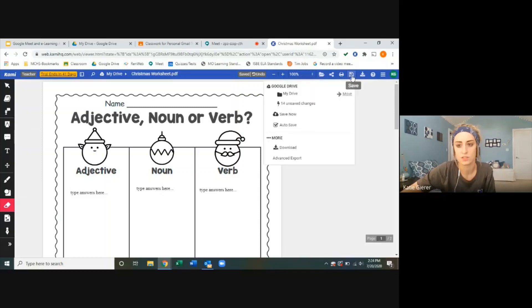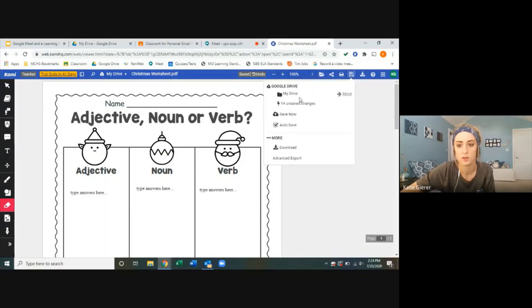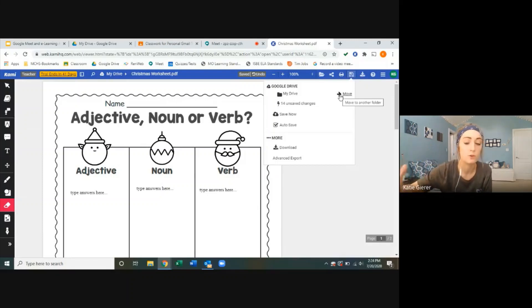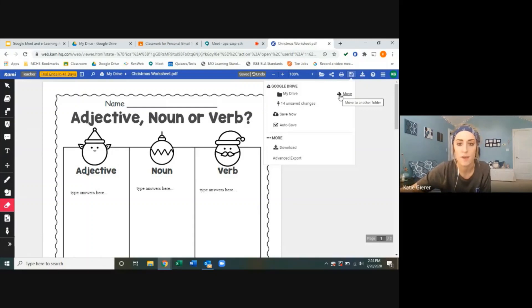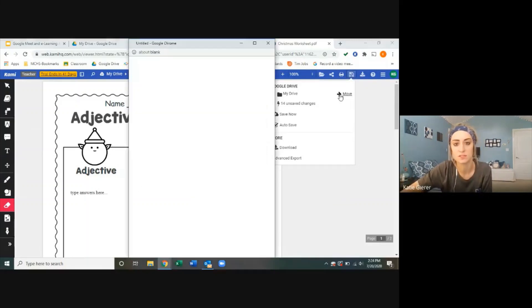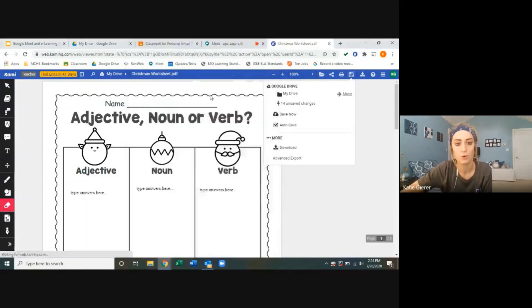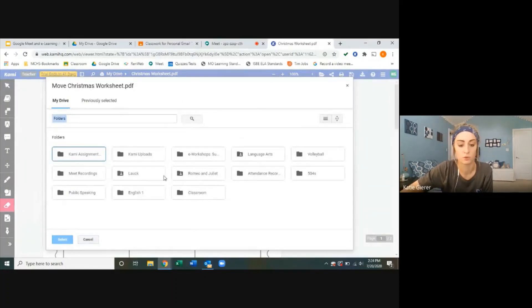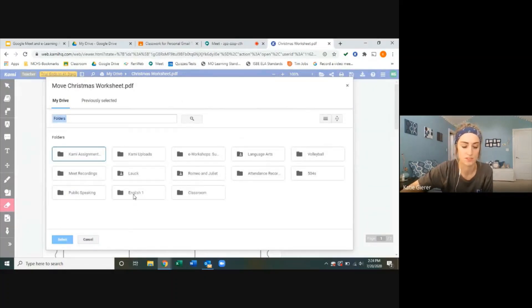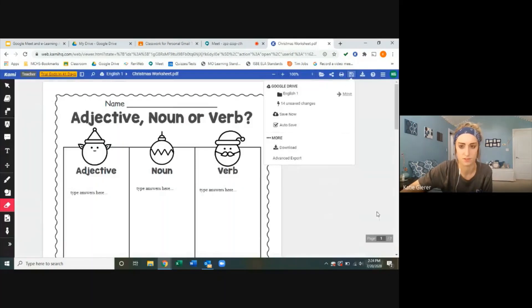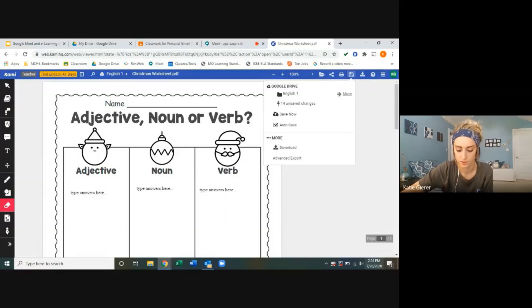Now I'm going to save it with this icon up here. You can choose if you want it just saved on your main drive page, there will be a special Kami folder that gets created automatically. If you don't need it in any other place, or you could choose a specific folder to save this in. So now it's saved.